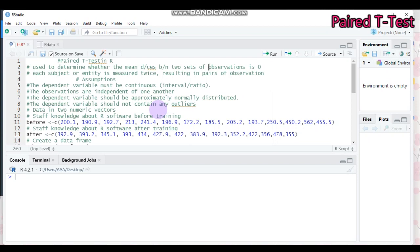If you face outliers, you can check them using the boxplot method, then you can remove those observations if they highly affect your data. However, sometimes removing observations can introduce bias, so you have to keep this in consideration. To check the normality of the dependent variable, you can use the Shapiro-Wilk test, or alternatively you can use a histogram.